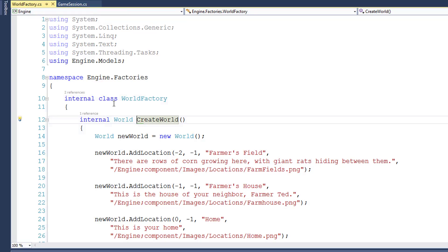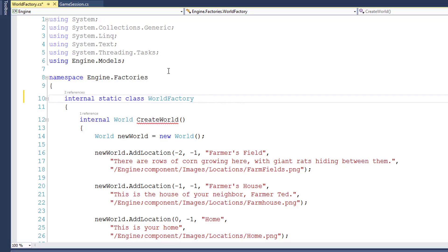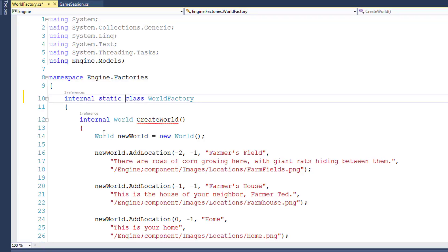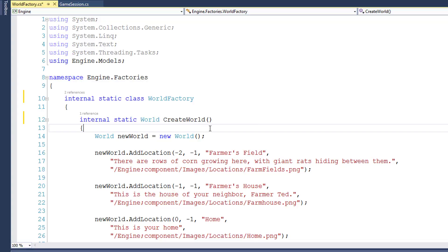So let's go into the WorldFactory class. I'll make it static by going to line 10 where it says internal class WorldFactory and changing it to internal static class WorldFactory. And if you notice, the internal createWorld function now has some red squiggly lines under it. If we hover over it, it says static class WorldFactory cannot have a non-static method. So we need to change this function to be a static function. And now it says internal static World createWorld. Our WorldFactory class is now static, we don't need to create an instance of it, and we can call this createWorld function.